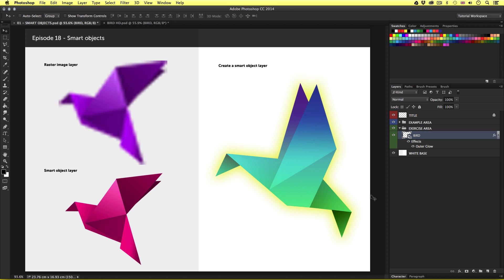So that's smart objects in Photoshop. It's a good habit to use them, as you will retain high quality at all times. Now up until this point on the course, we have mainly been looking at various tools that enable us to use the program, get hands-on with layers, and create various elements in the canvas area.